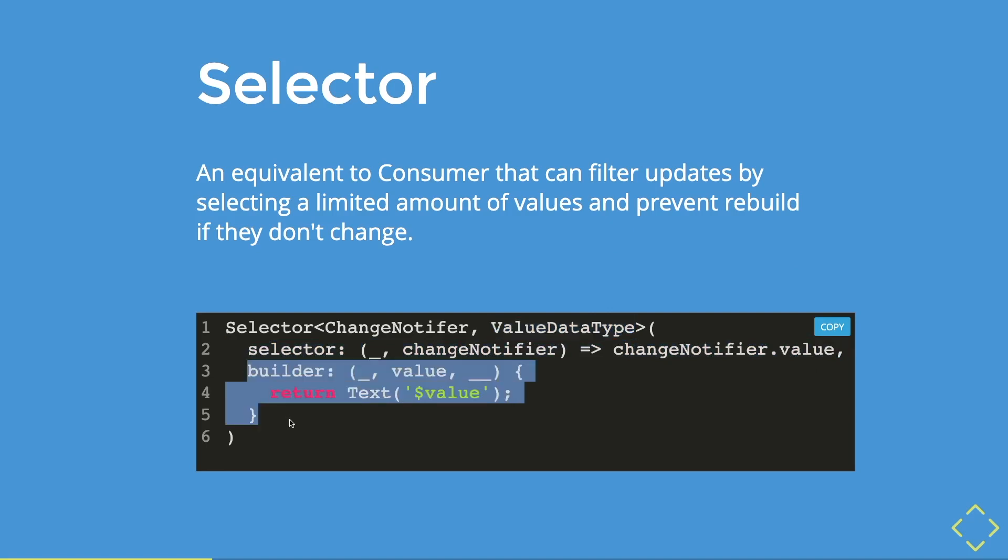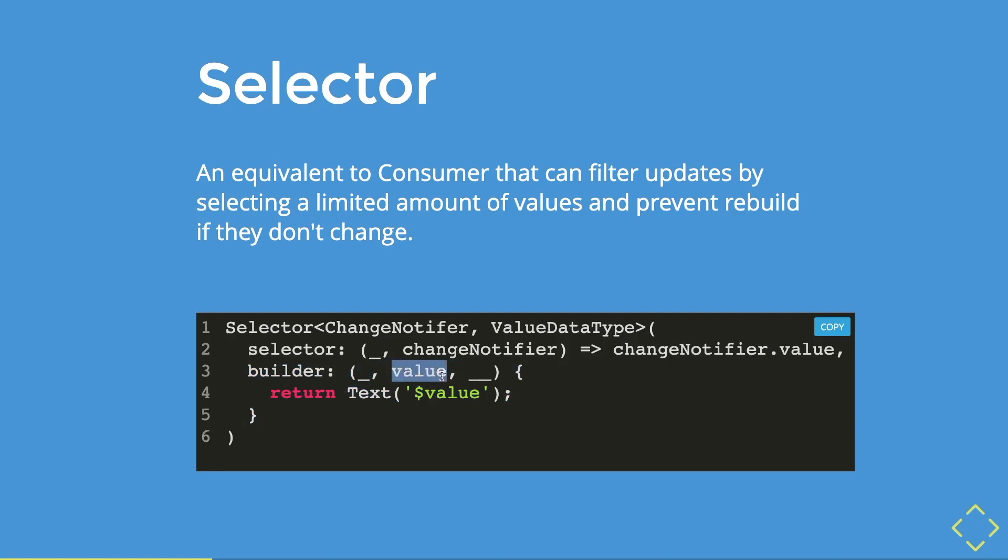Then in the builder params, you have three arguments. So the first one, as you might have guessed it, it is the context. And then the second one is the value that is returning from the change notifier. And last one is the child widget.